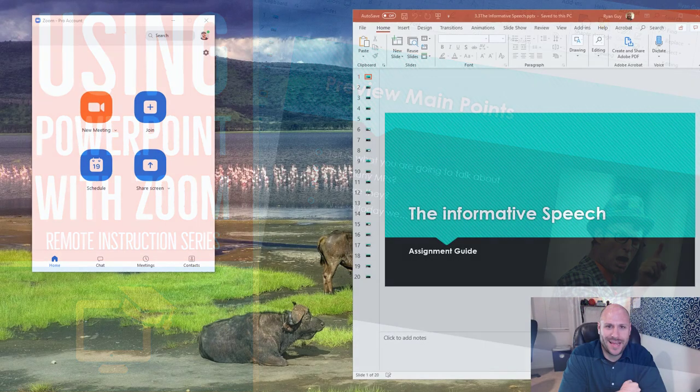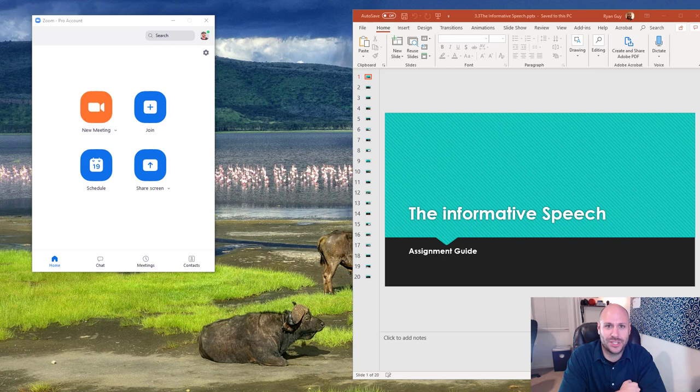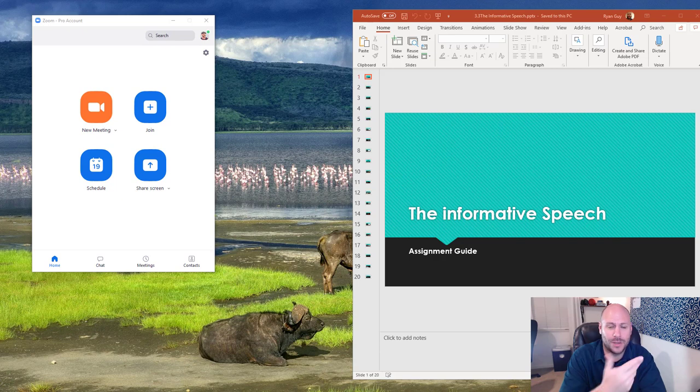Hey folks, thanks for tuning in. In this short video, I want to show folks how they can share a PowerPoint presentation over Zoom so that way they can deliver a lecture while students watch on PowerPoint.